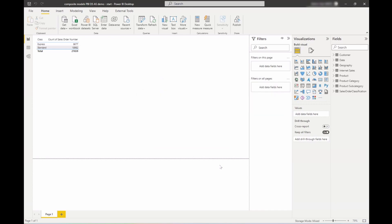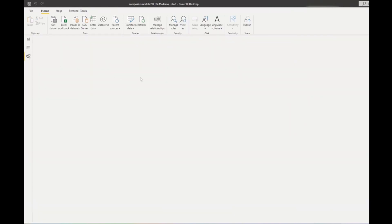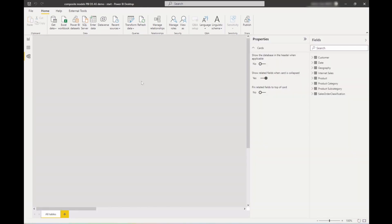So now that we're connected to that enterprise data model, let's take a quick look at the model view and add a relationship between the two data types that I have here.